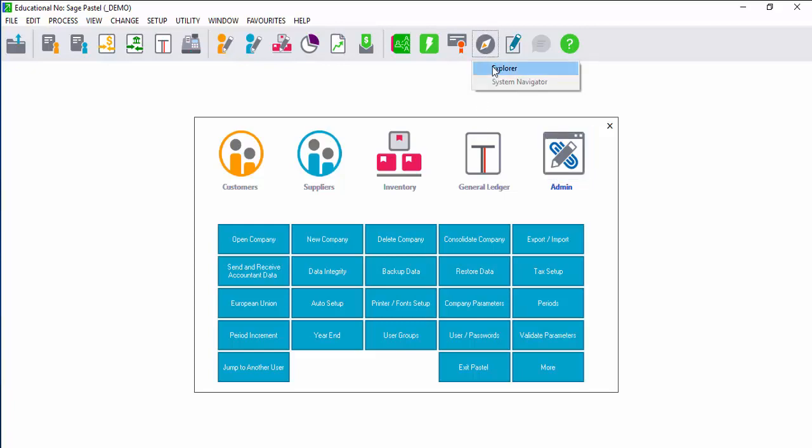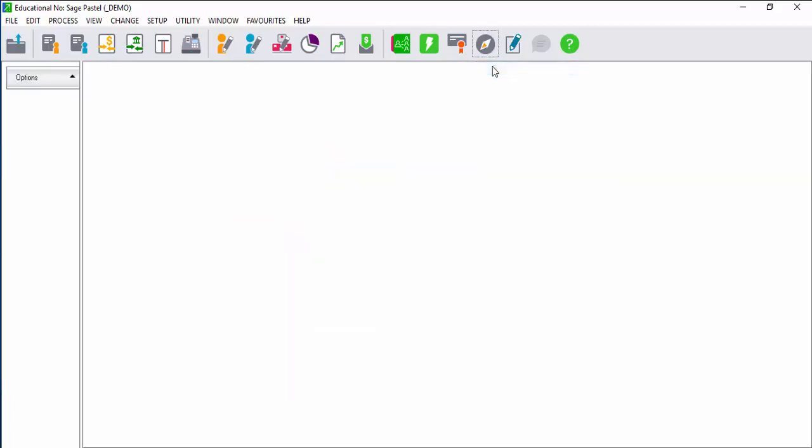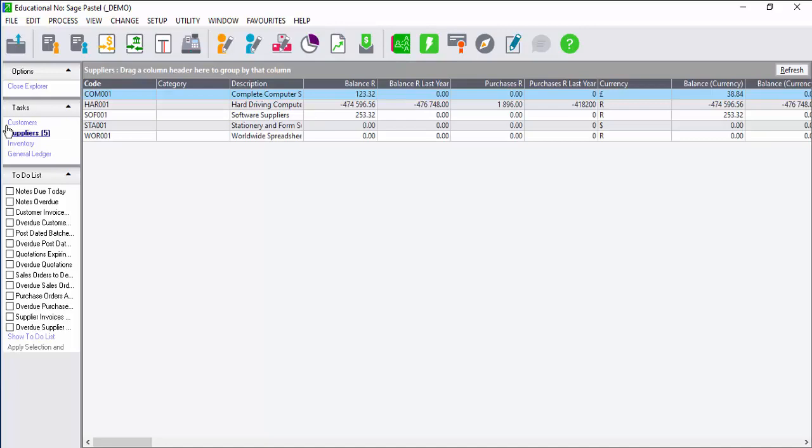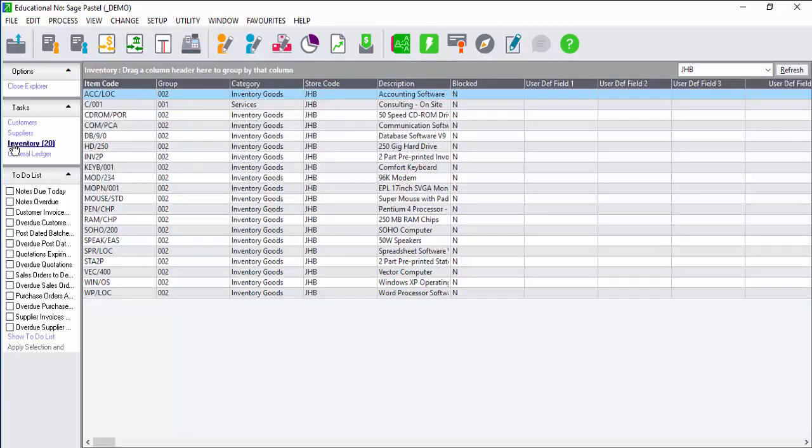When you click on the explorer, the explorer will take you to the dashboard. You'll have a dashboard view of customers, suppliers, inventory, and the general ledger.